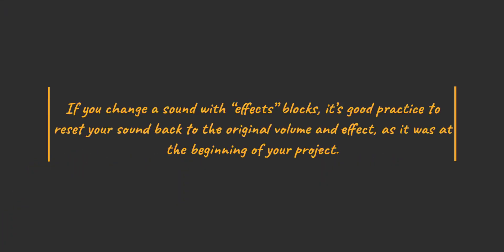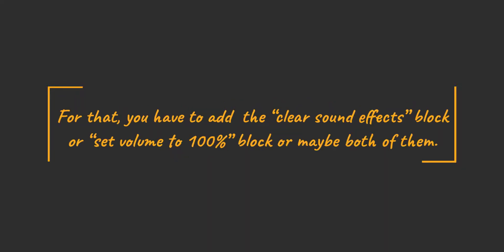If you change a sound with effects blocks, it's good practice to reset your sound back to the original volume and effect, as it was at the beginning of your project. For that, you have to add the clear sound effects, or set volume to 100% block, or maybe both of them.